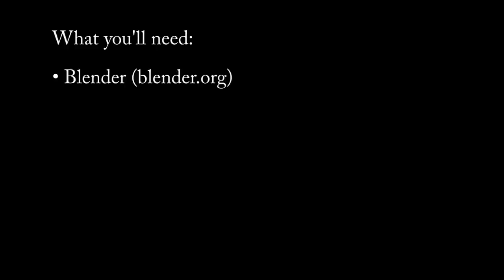What you'll need: Blender - you can get this from the blender.org site. I'll be using the newest version 2.59, but any version should work.